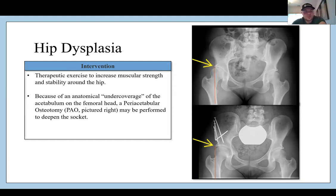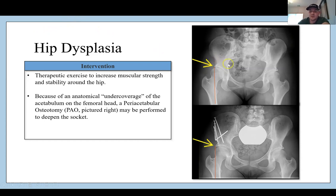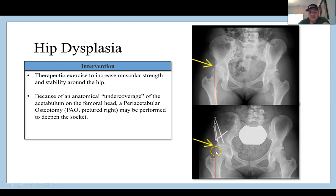Interventions include therapeutic exercise to increase muscular strength and stability around the hip. Because of the anatomical under-coverage of the acetabulum, a periacetabular osteotomy — otherwise known as a PAO — is a type of surgery that may be performed to deepen the hip socket. Essentially, they fracture the pelvis in specific locations and shift the acetabulum to provide more coverage. You can see in the post-surgery image how the femoral head now has greater coverage, pinned with multiple screws. Look up the PAO surgery.